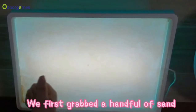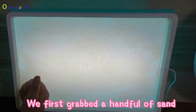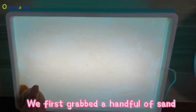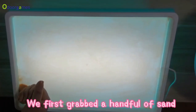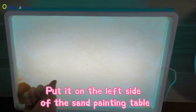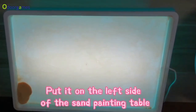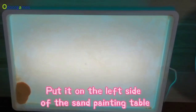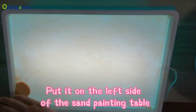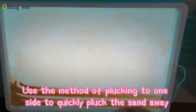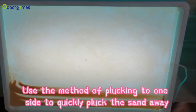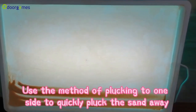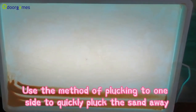First, grab a handful of sand and put it on the left side of the sand painting table. Use the method of plucking to one side to quickly pluck the sand away.